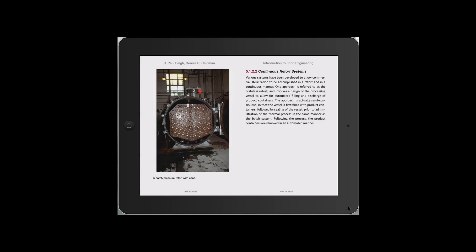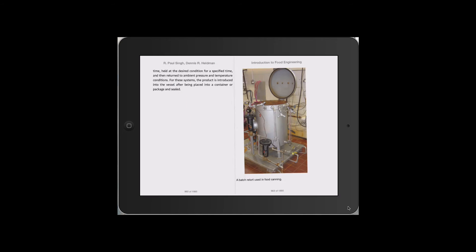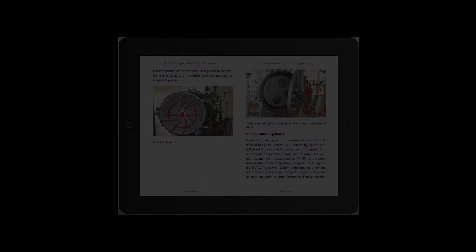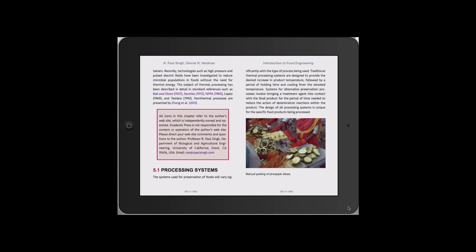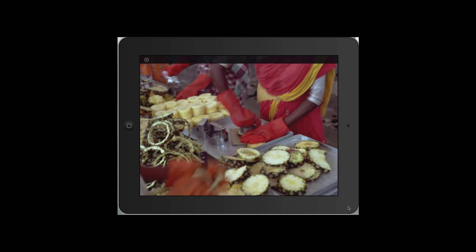There are also illustrations of industrial operations from around the world. Here we see how pineapple slices are prepared manually for canning in a processing plant in India.